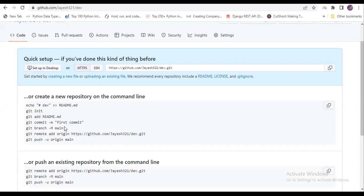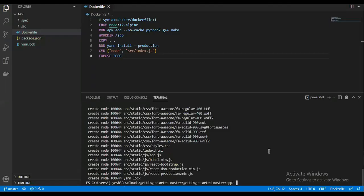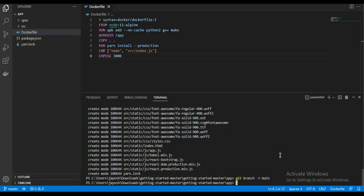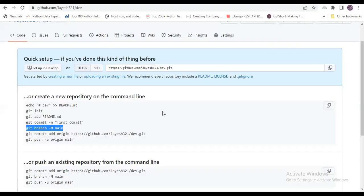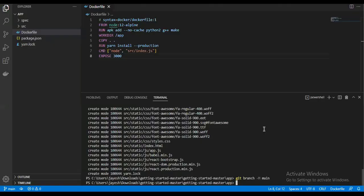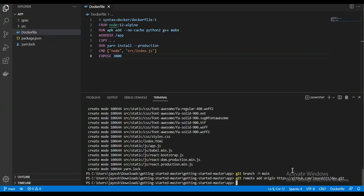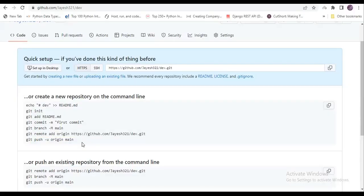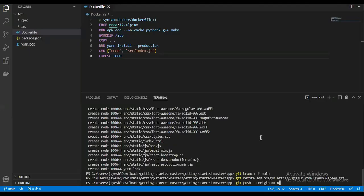After this, before it was a master branch, but now we are changing it to main. We are changing the head to main branch, and then we'll add this repository URL. Now it got added. Now we are going to push the code to this repository.